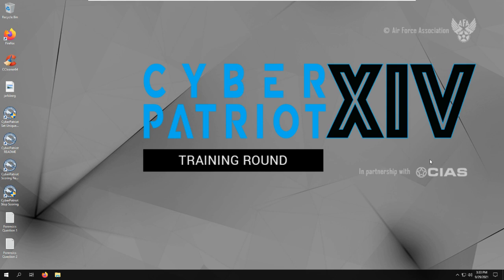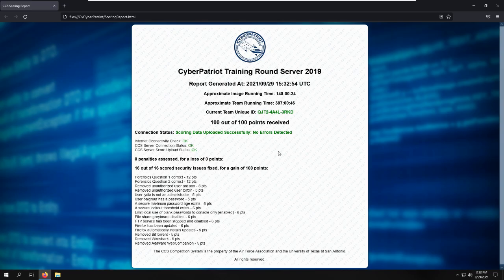And that's about it for the Windows server, what we did on it. So actually let's show my scoring report. So if we go through the scoring report here.